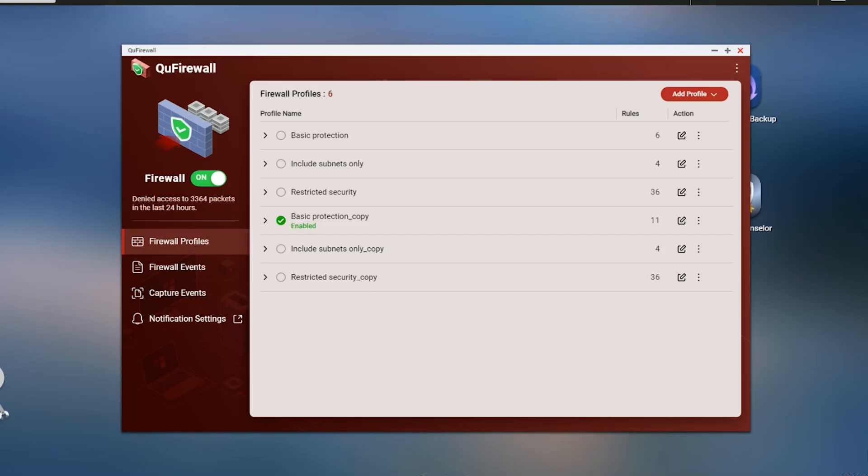So today we're going to cover QNAP's QFirewall. This is the built-in firewall designed to add protection to your NAS. If you're interested to see how this thing is configured and set up, then stick around and watch the rest of this video. And please don't forget to subscribe and hit that notifications icon.